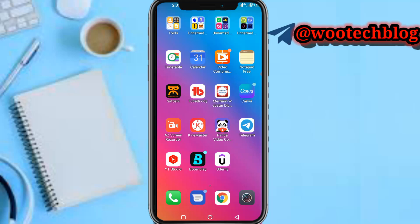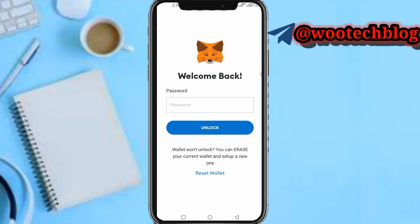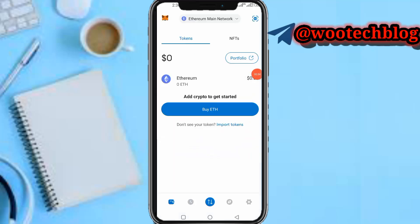So guys let's proceed. First, head over to your MetaMask. Let me quickly input my password. Okay, so now I have logged in.